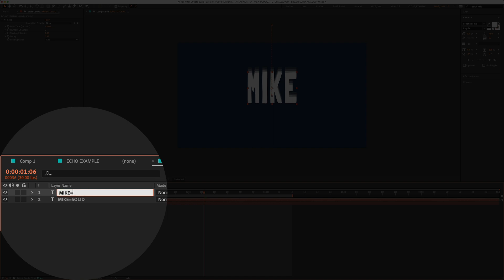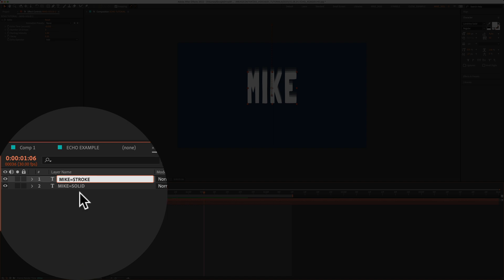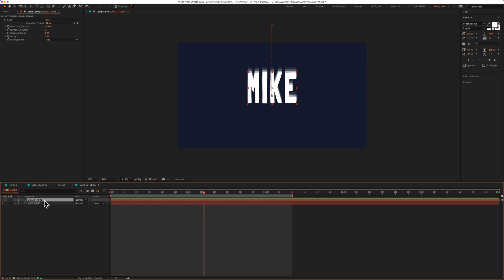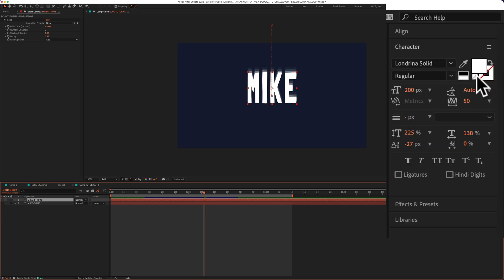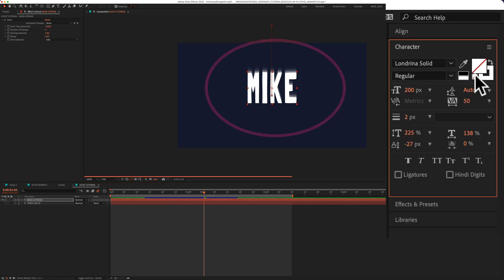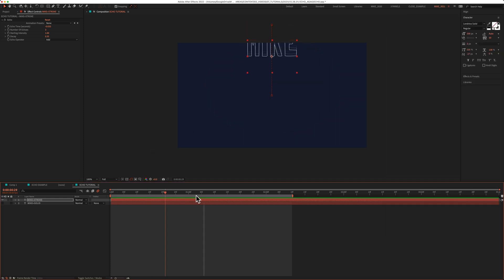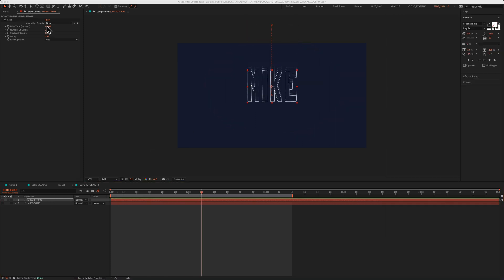I'm going to hide the solid layer so you can see what's going on. Then I'm going to come up to the character panel. So I'm going to click on this little swatch with a red line through it. That's going to remove the fill, and now we have ourselves just a white stroke. And now we just need to modify the echo effect for the stroke layer.